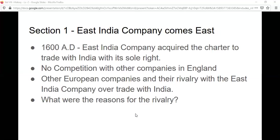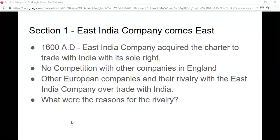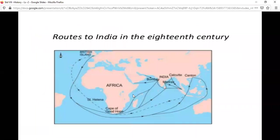Competition among the European companies inevitably pushed up the prices at which these goods could be purchased. When something is rare it becomes very costly. For example, gold or diamond jewelry is far more costly than any other metal jewelry because it is very rarely available. Similarly, spices, cotton, and silk were very rare for the European market, and because of the competition the prices of these goods rose very high. That was one of the most important reasons for the rivalry among the European companies.